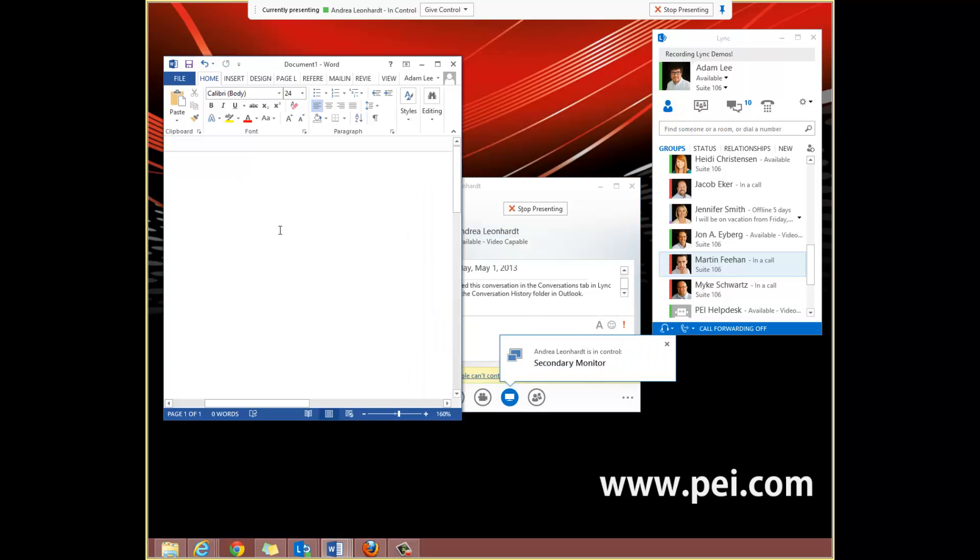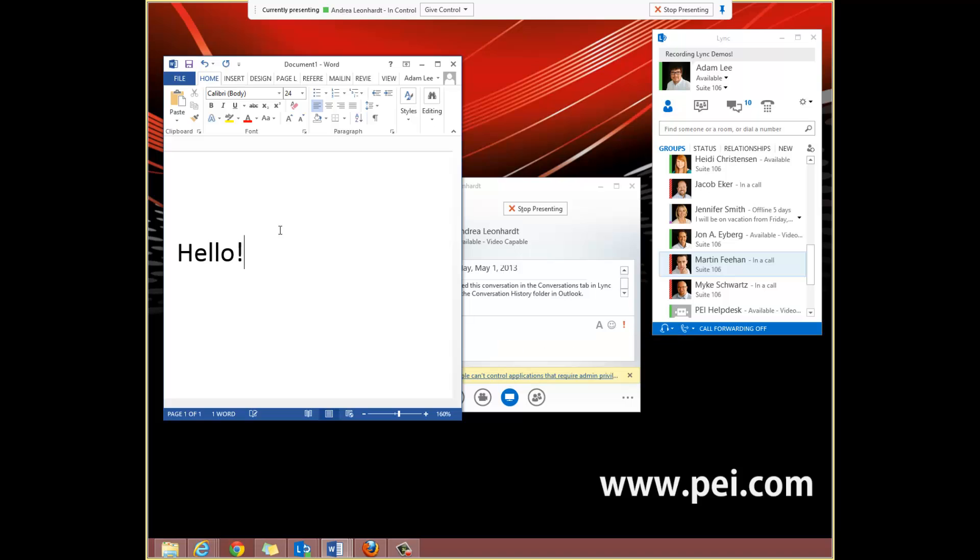As you can see here, she's going in and typing into our Word document. This is from a completely different terminal. This is a great feature for Help Desk, not having to physically come to your computer to fix issues.